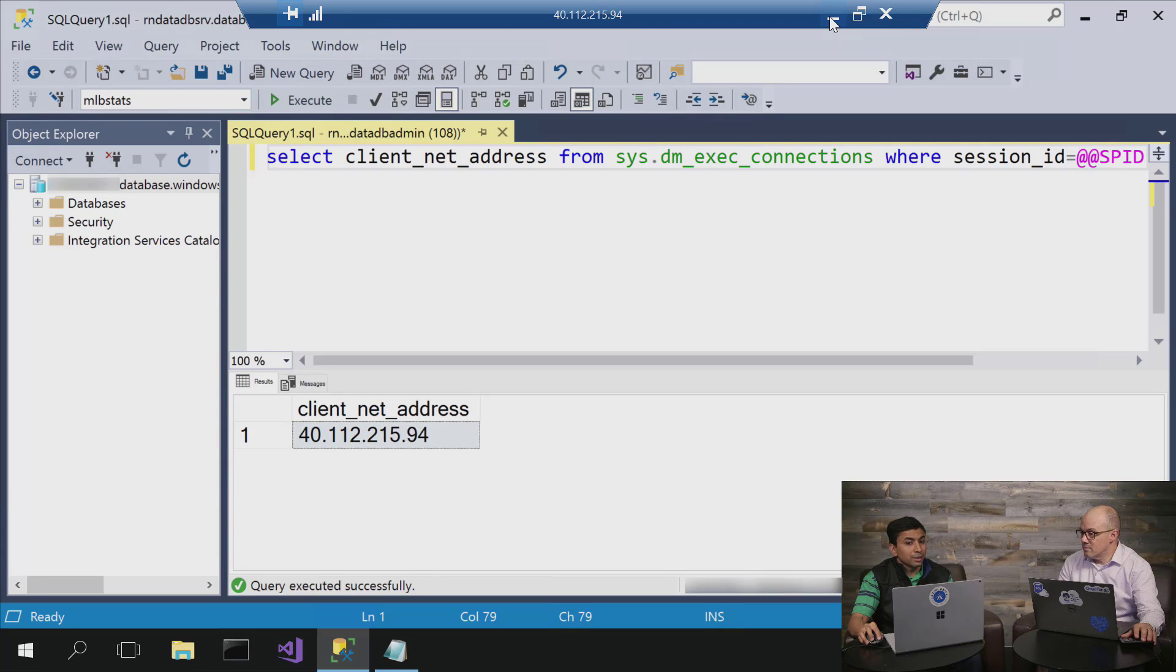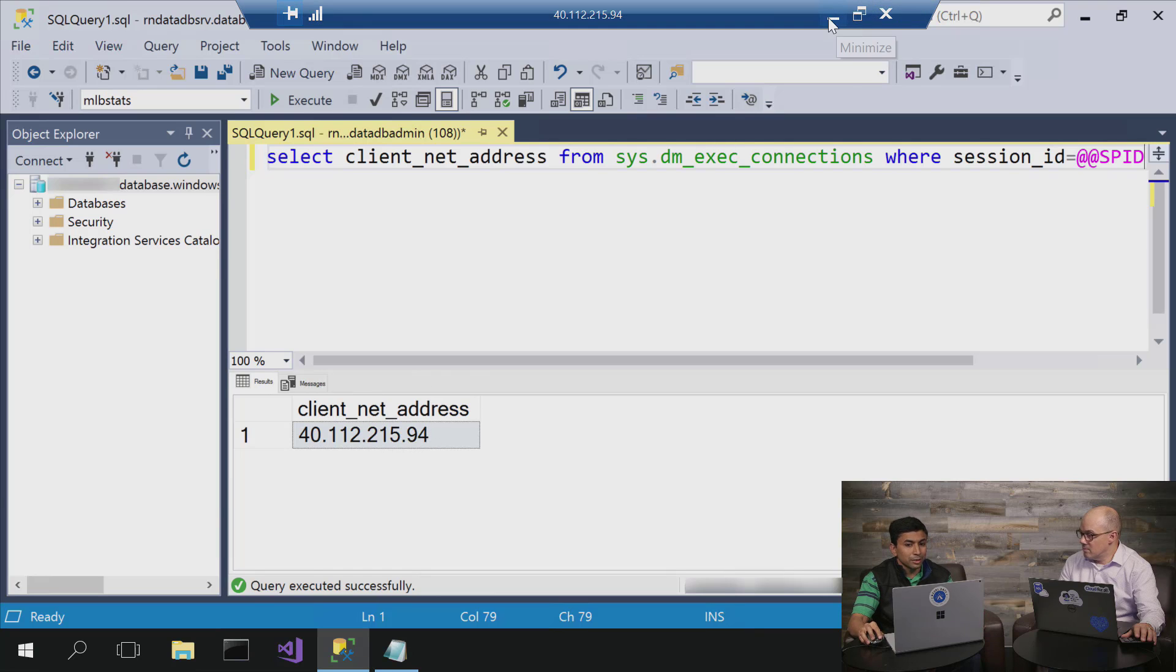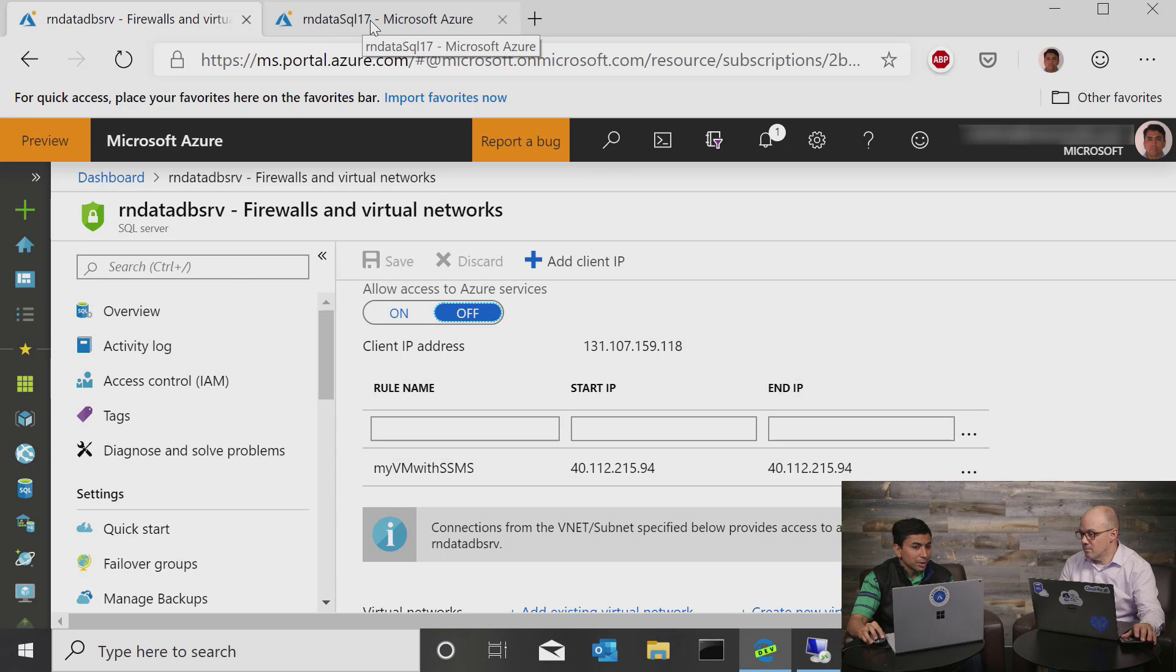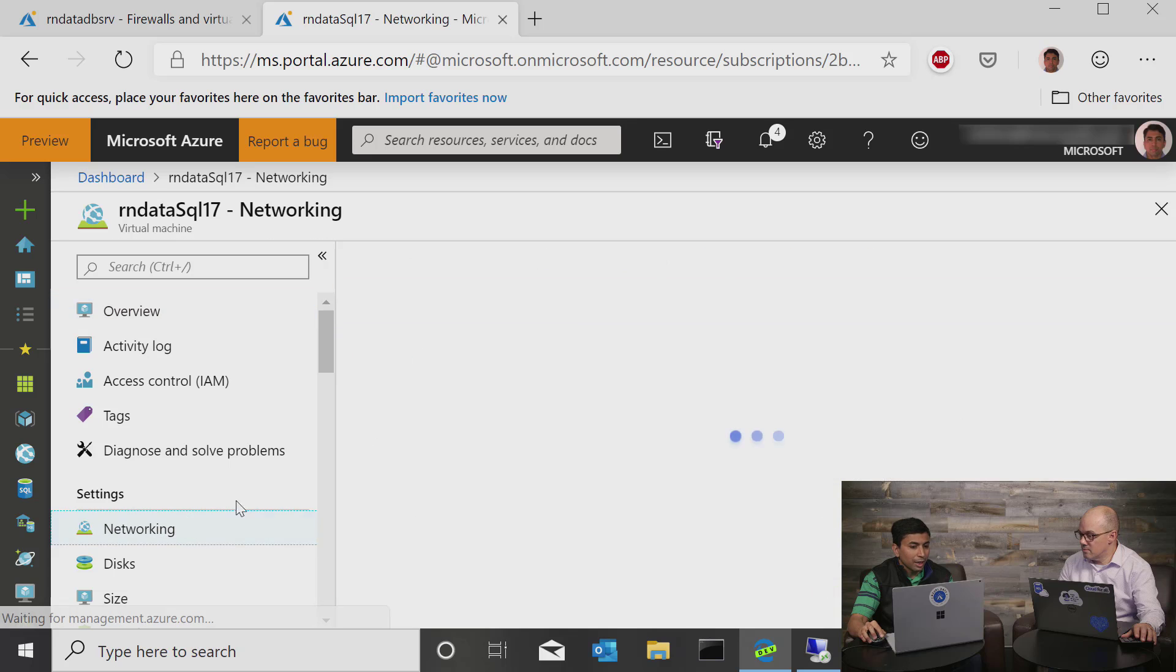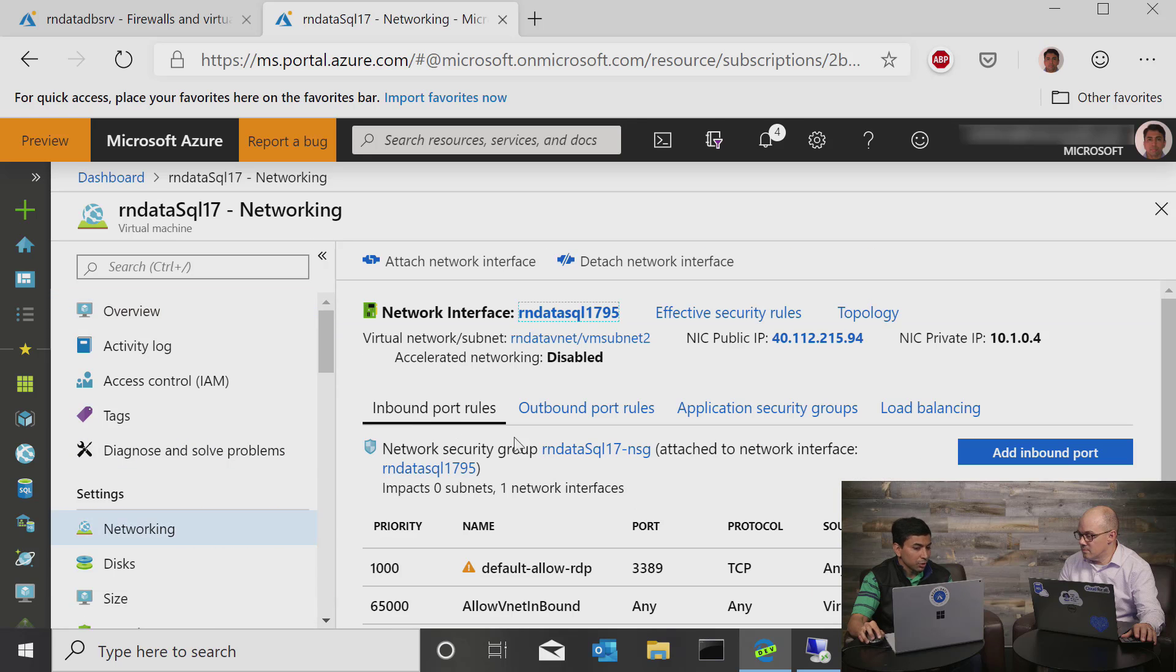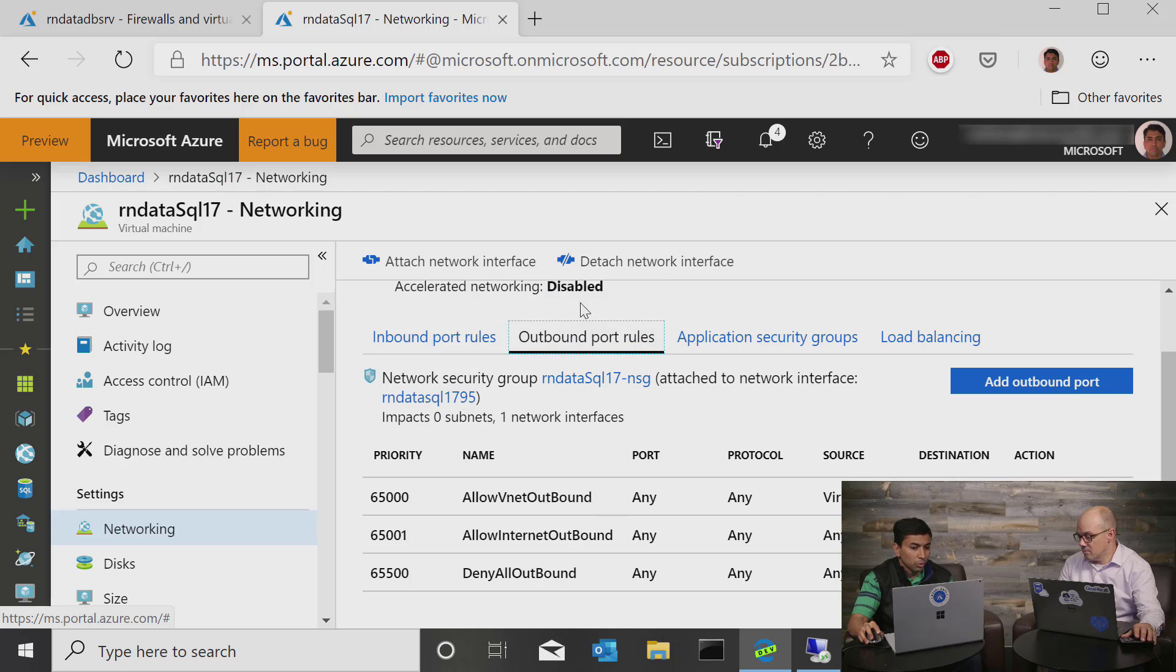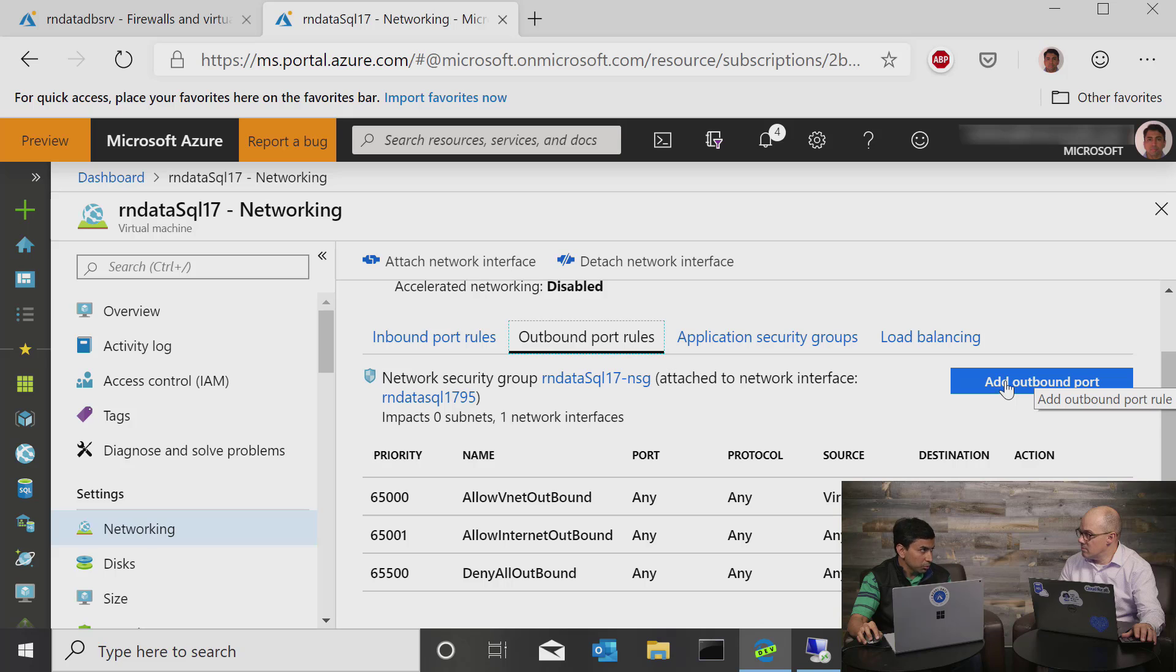But what I'm going to show you next is how you can restrict this scenario even further. And there are good reasons why people may not want to just do this introduction because you're just opening up the IP address.